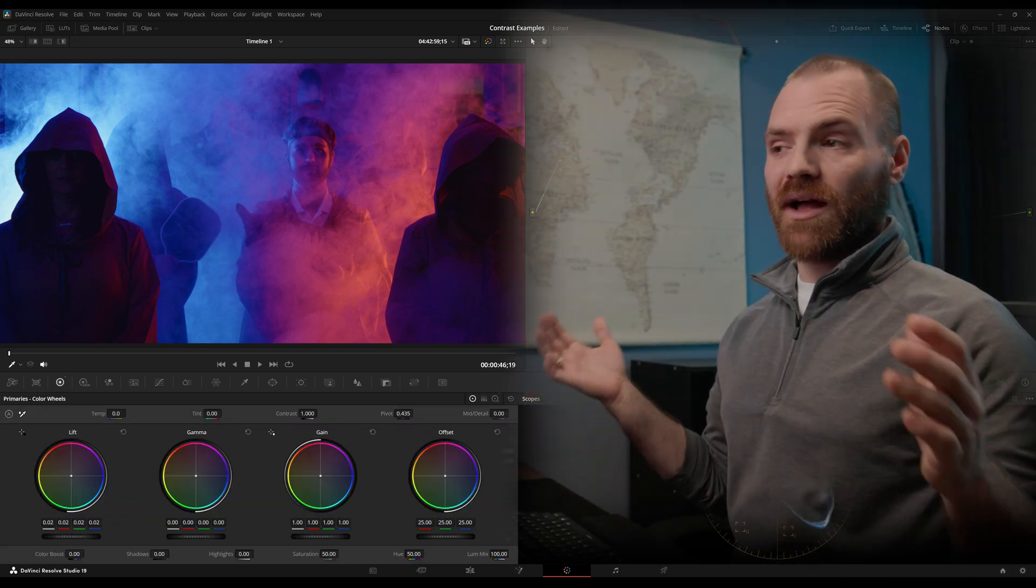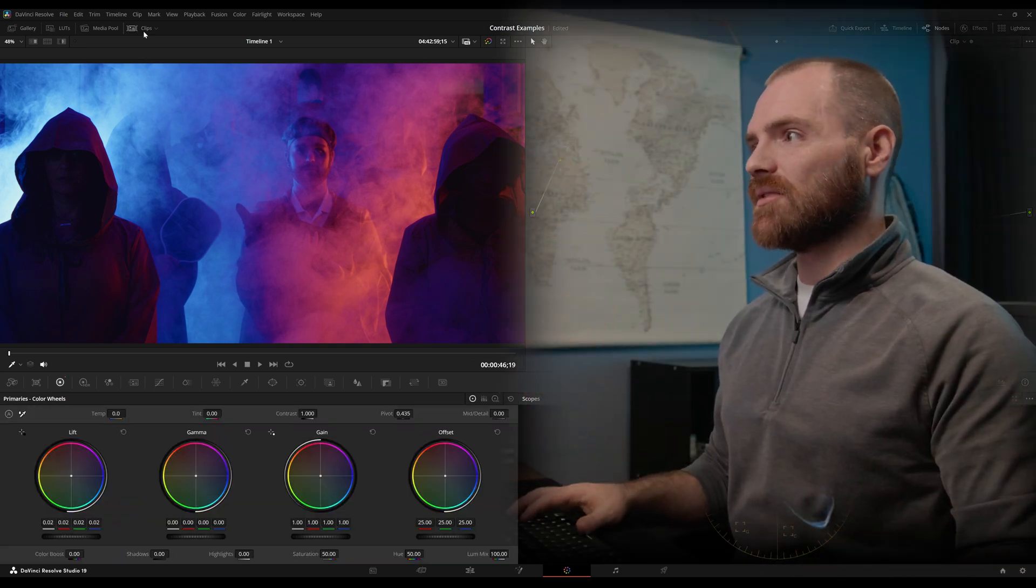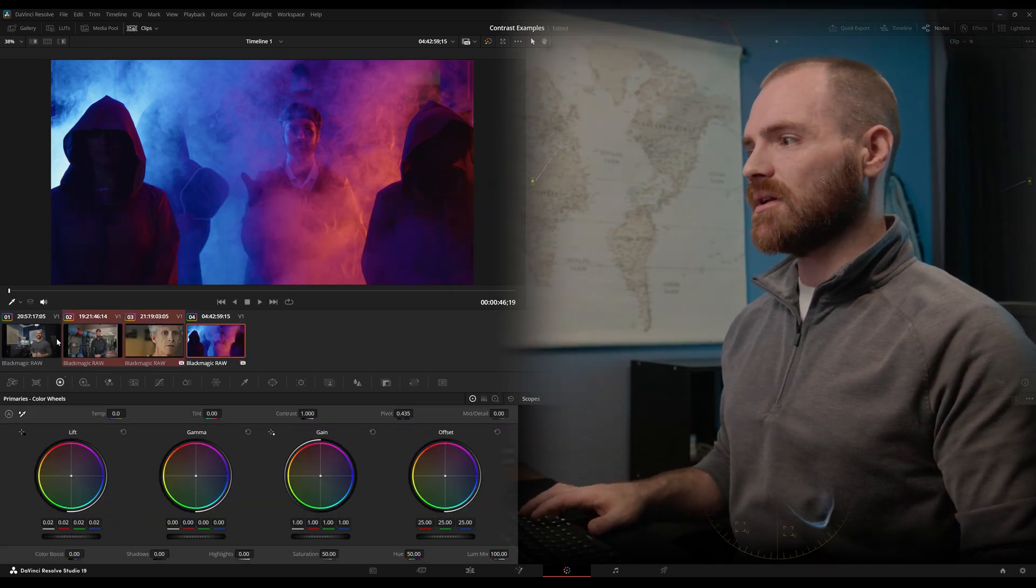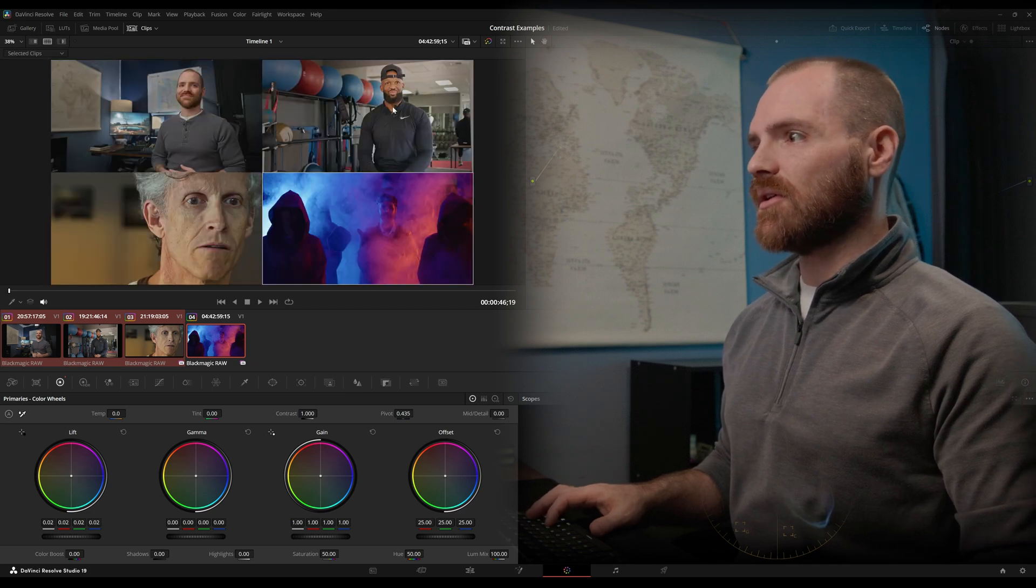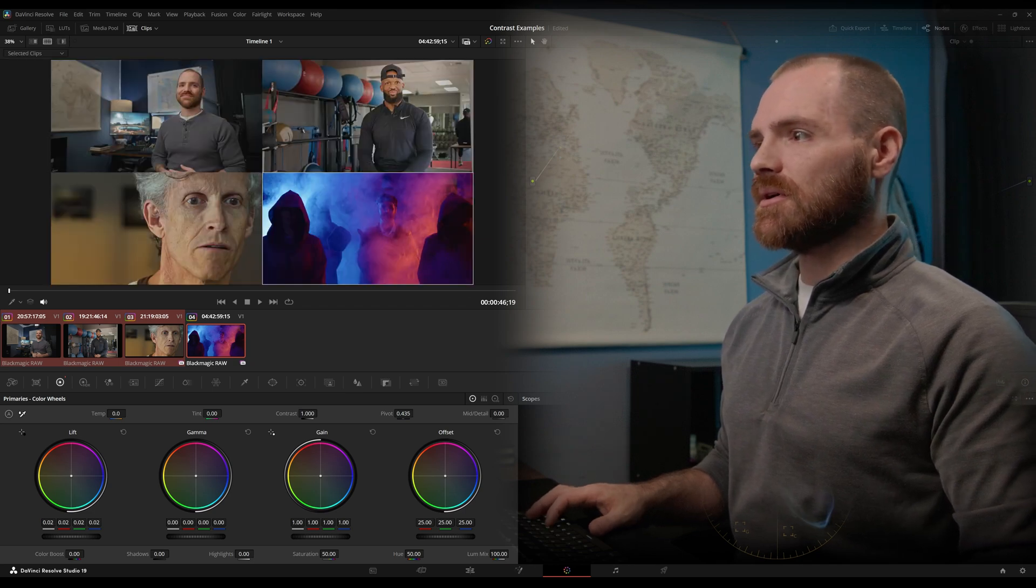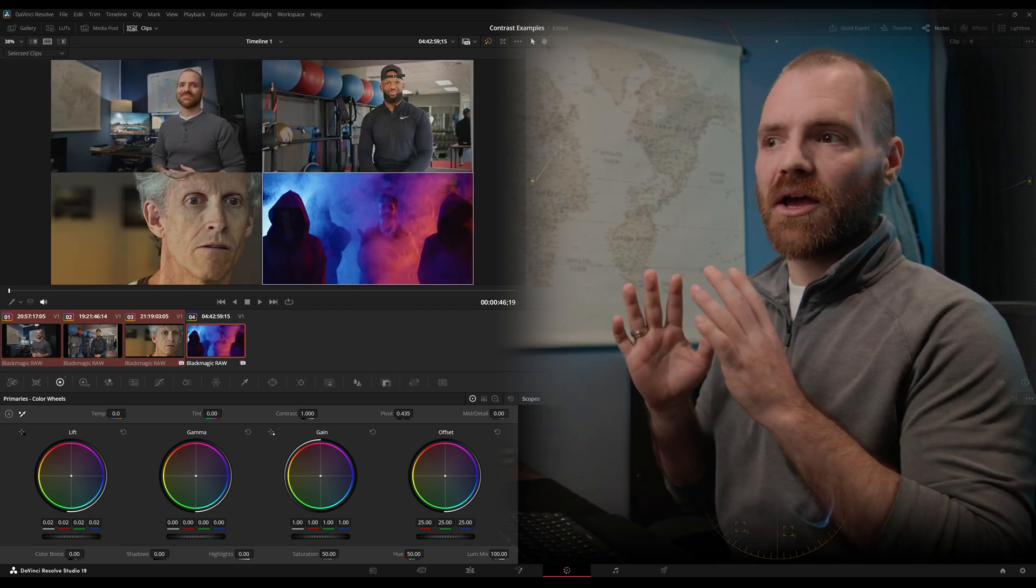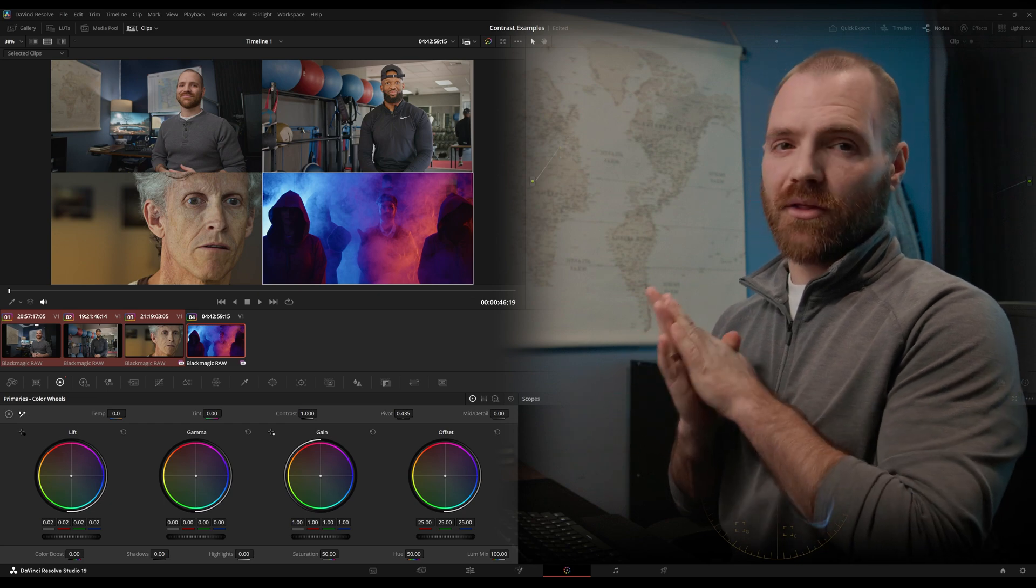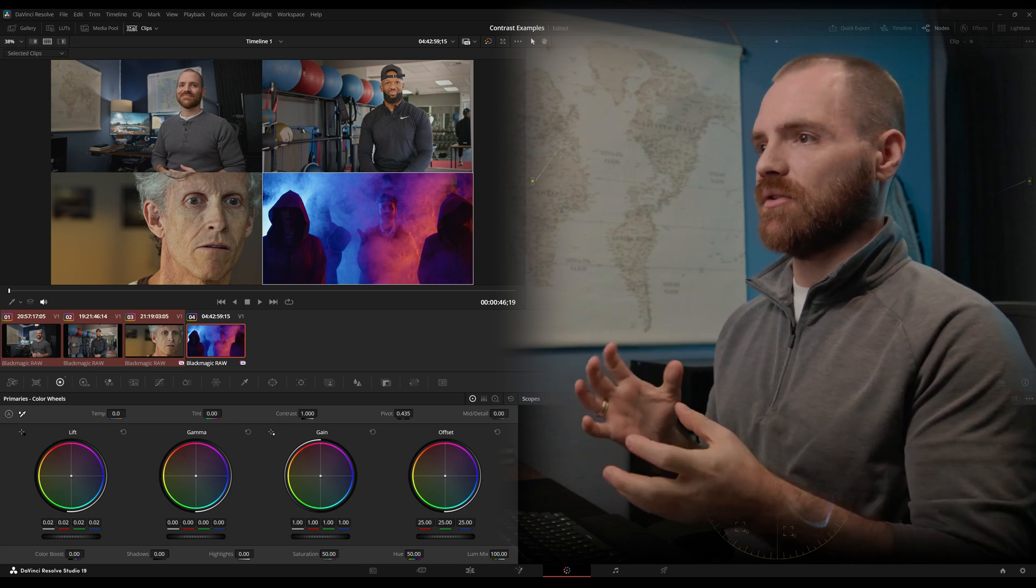All right. So that's all I've got for you guys today on Lift Gamma Gain, Contrast and Pivot and Custom Curves. Hopefully that's a helpful overview of how to get really good contrast and three different tools you can use to manipulate your contrast. Okay. Look forward to seeing you guys in the next video. Take care.